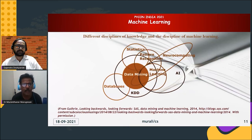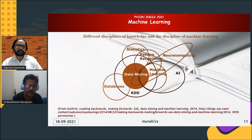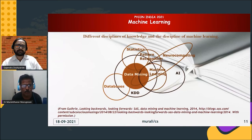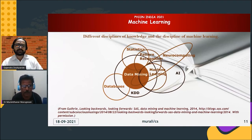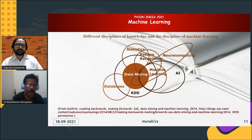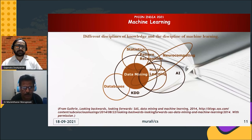Machine learning involves a lot of subjects. For example, it involves statistics, databases, knowledge discovery, data mining, neuro-computing, pattern recognition, and more. It is a mixed subject — from all these areas combined, we develop algorithms that make computers think.